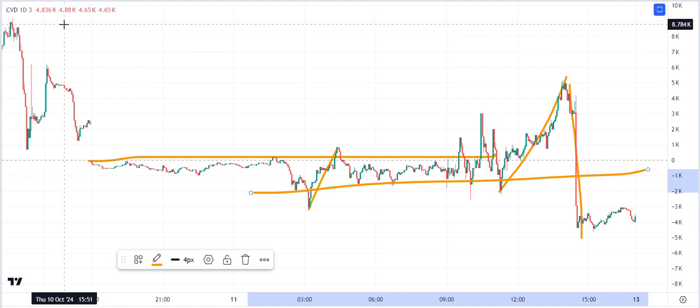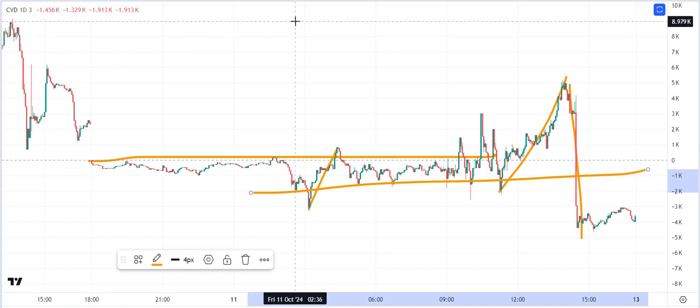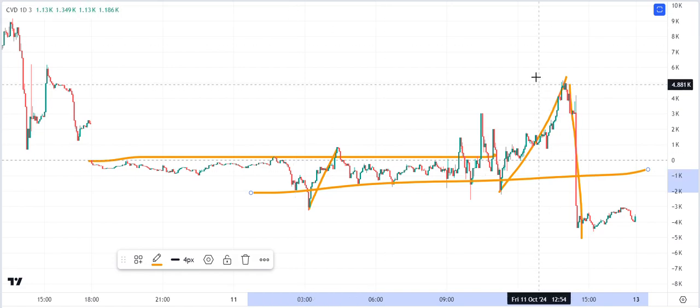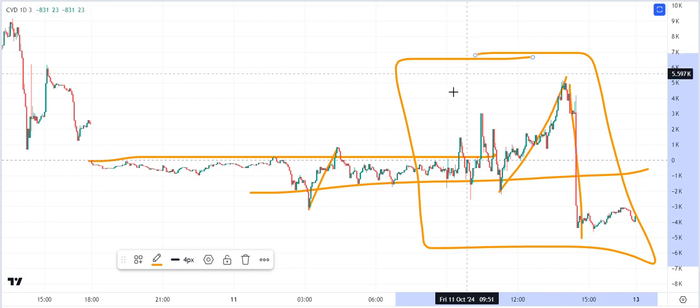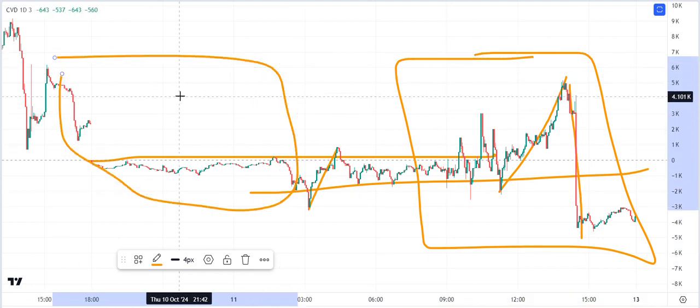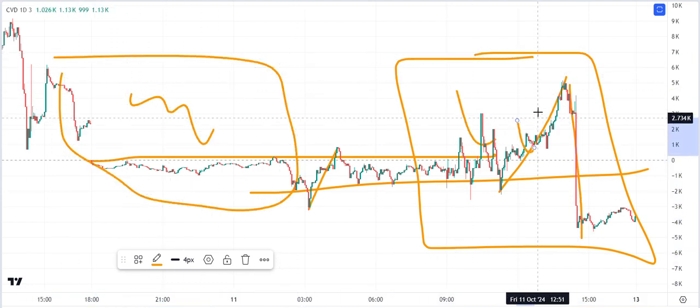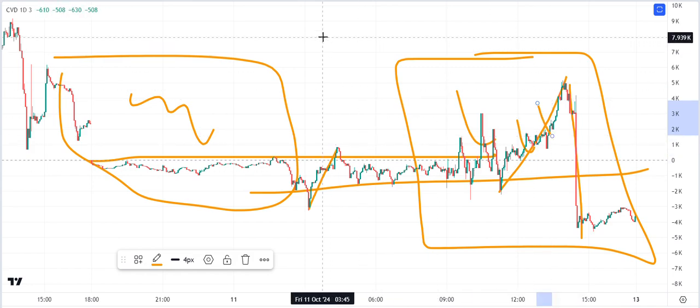In the next video we're going to be looking at how to actually use cumulative volume delta in finding absorption and exhaustion, and which one is better. I hope you guys enjoyed that — keep watch for the next videos coming out. Cheers.